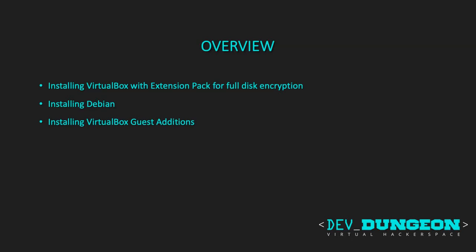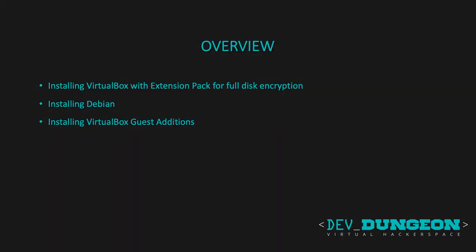I'll cover the following topics: Installing VirtualBox on your host machine with the extension pack to enable disk encryption, installing Debian in the virtual machine, installing the VirtualBox guest additions to Debian to allow shared clipboard, shared folders, seamless mode, and desktop resizing.